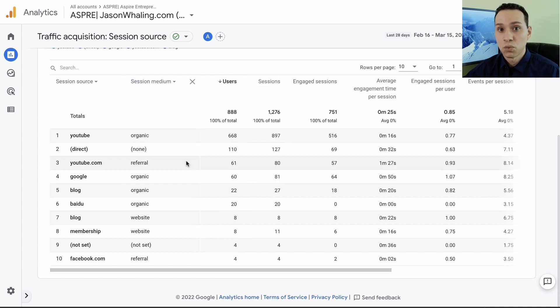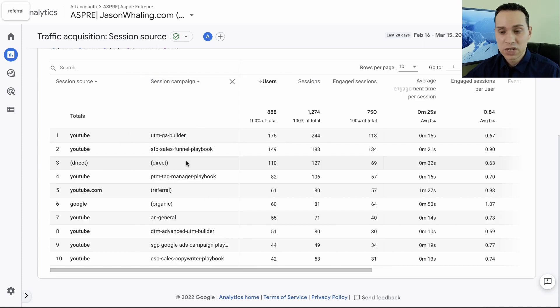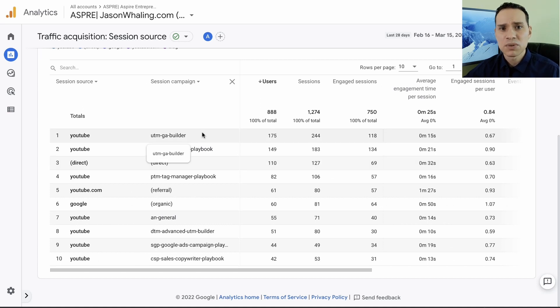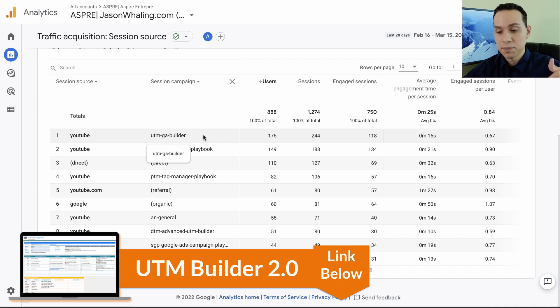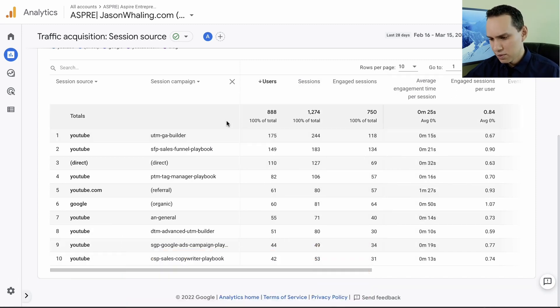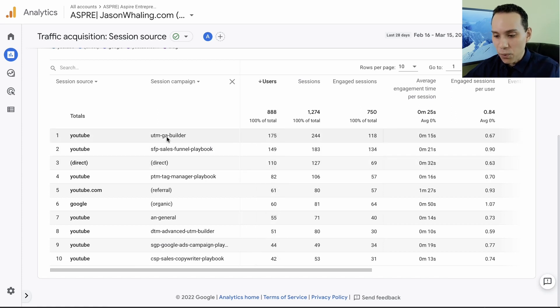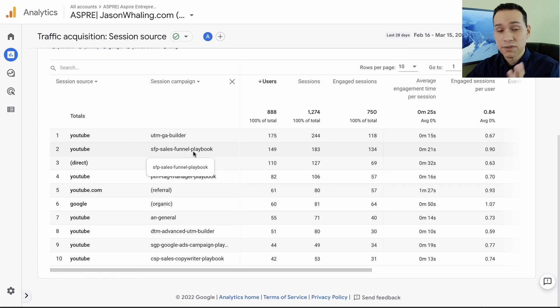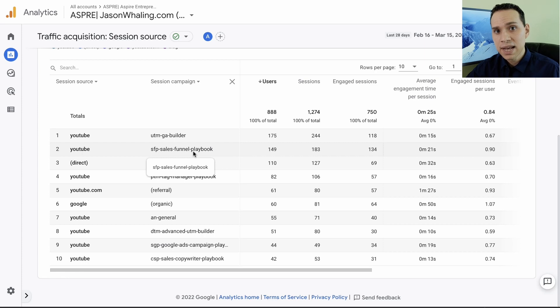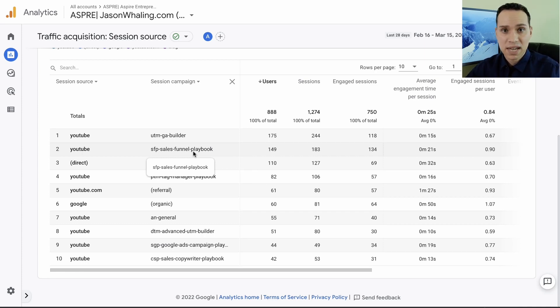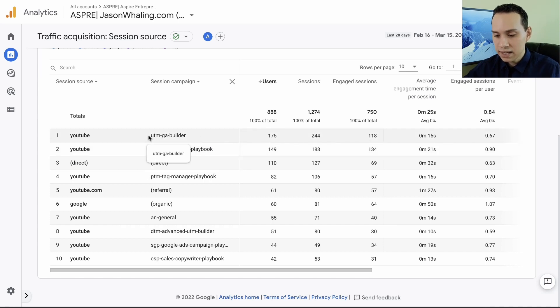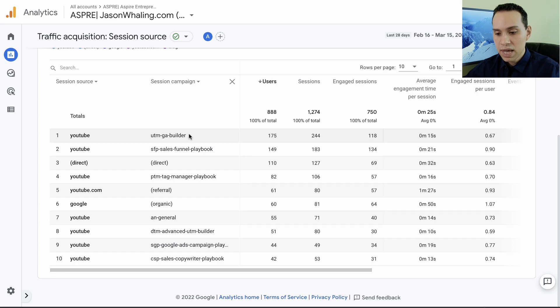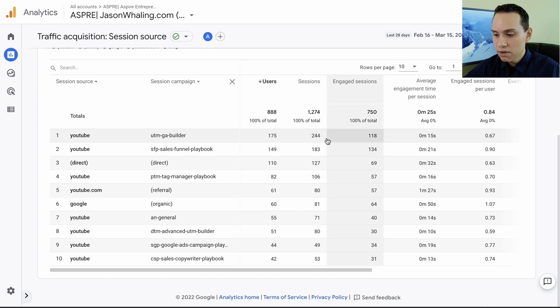Come back up to session medium here and for session acquisition we're going to select session campaign. This is where Google Analytics really shines and where we're going to get into something called UTM links, which ironically the UTM builder linked in the description is the top traffic for this year for some reason. We haven't been promoting that at all. What this is doing now is segmenting our traffic based upon groupings of links.